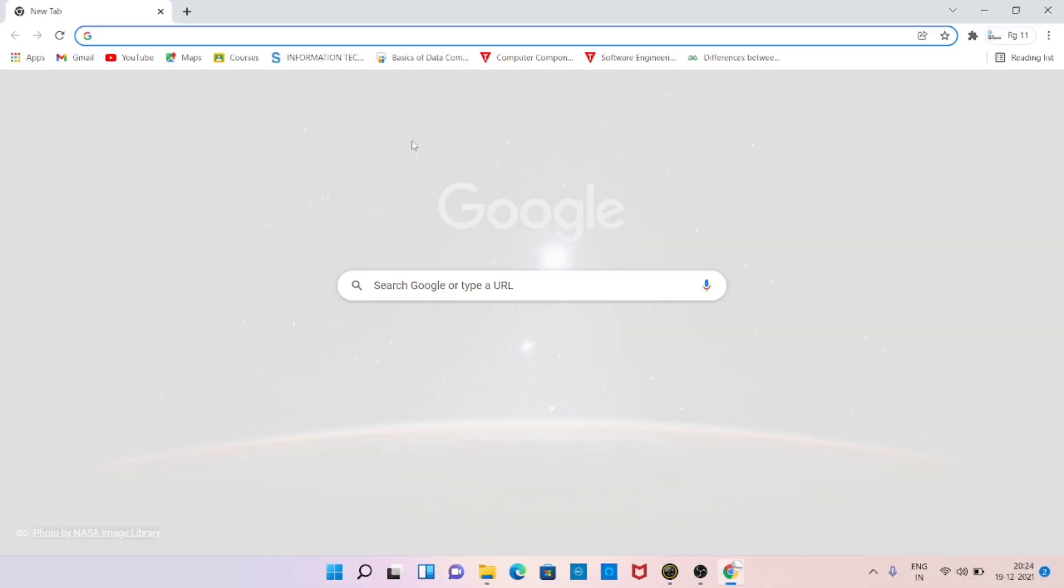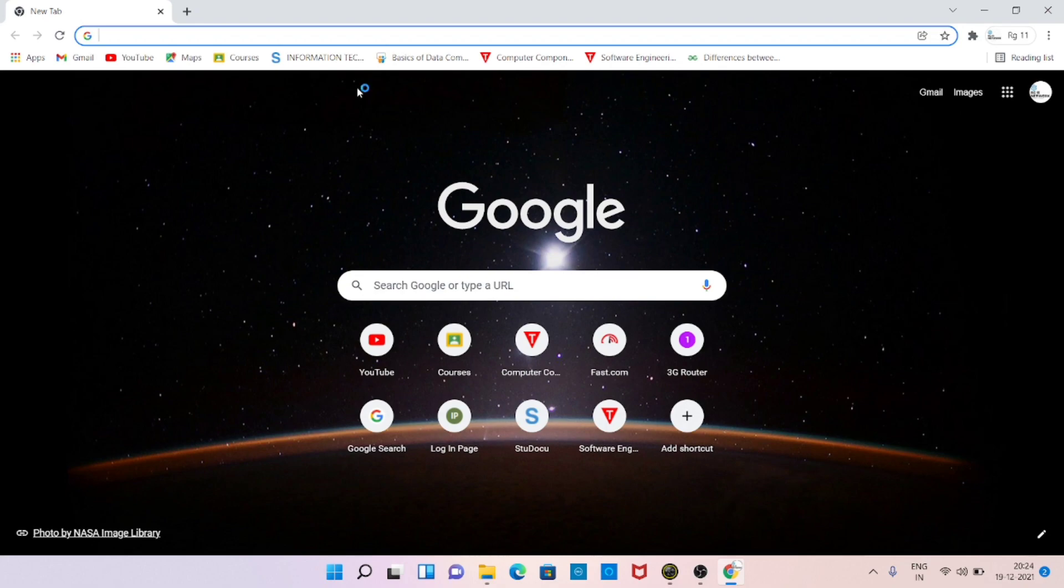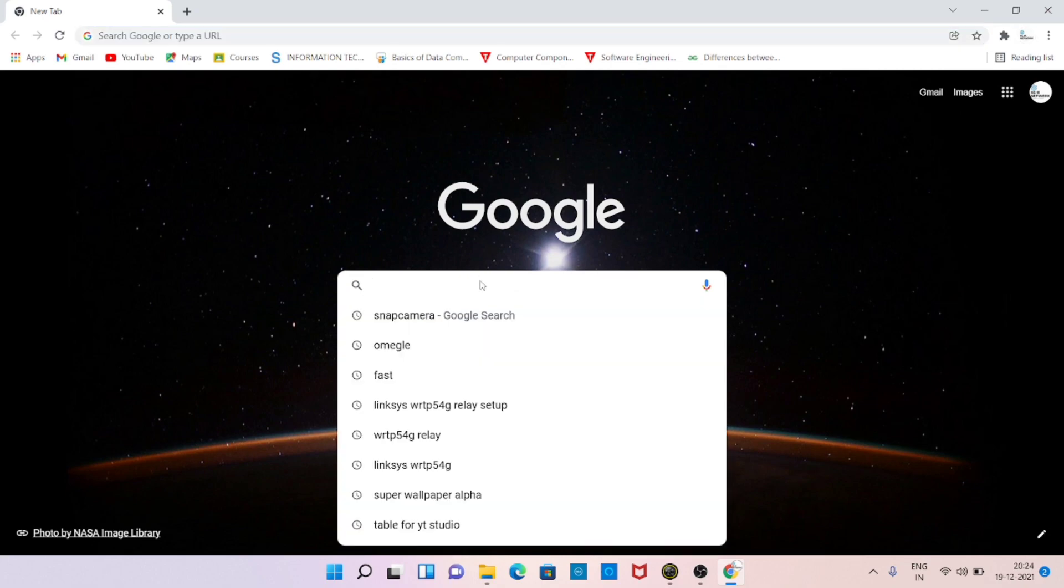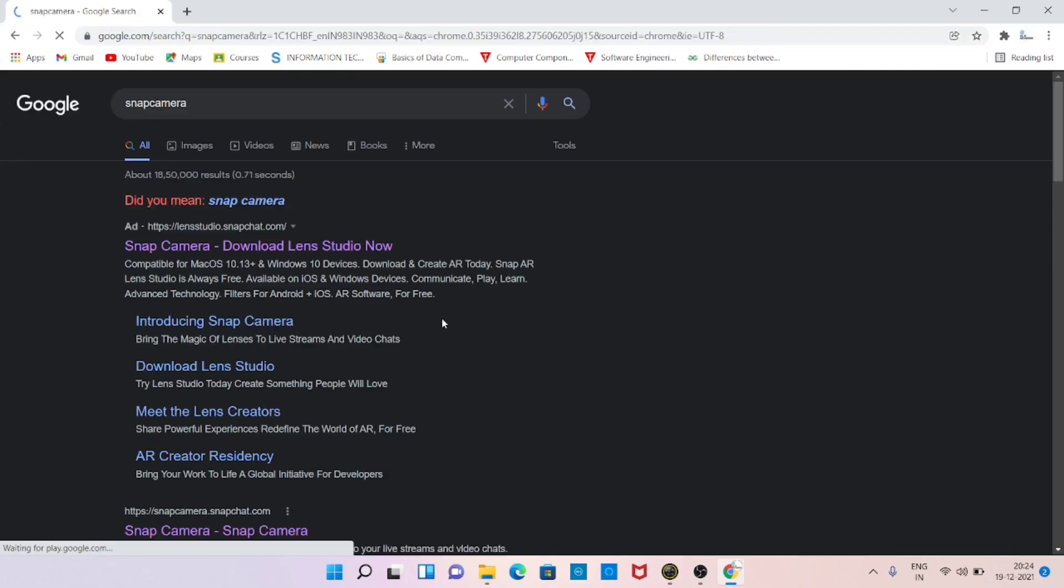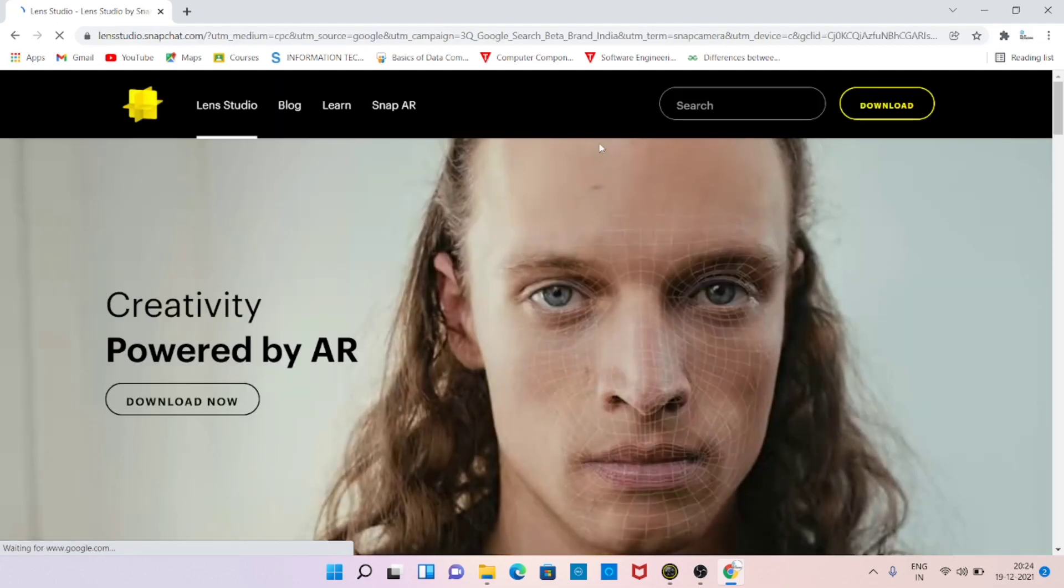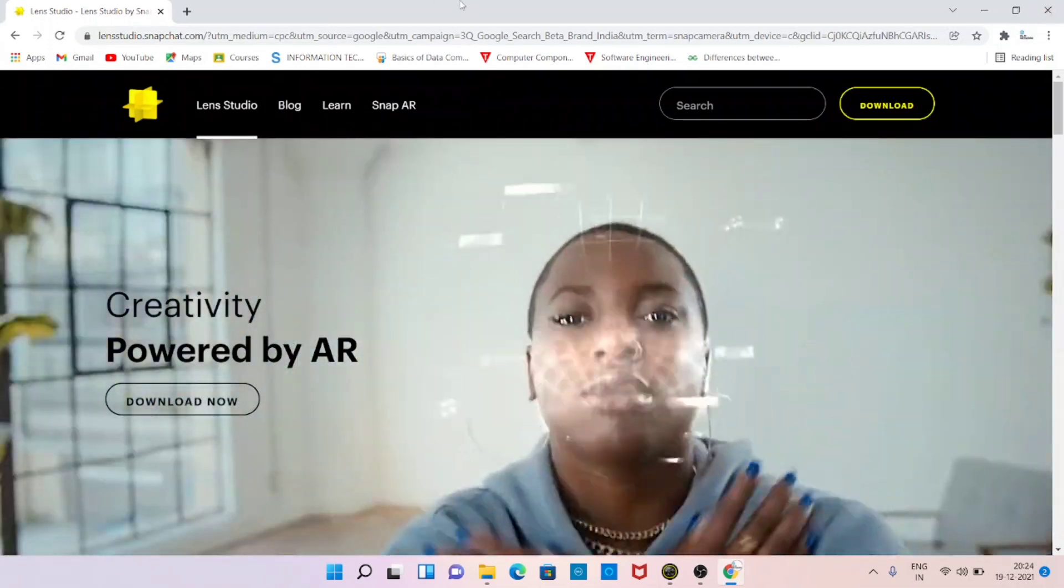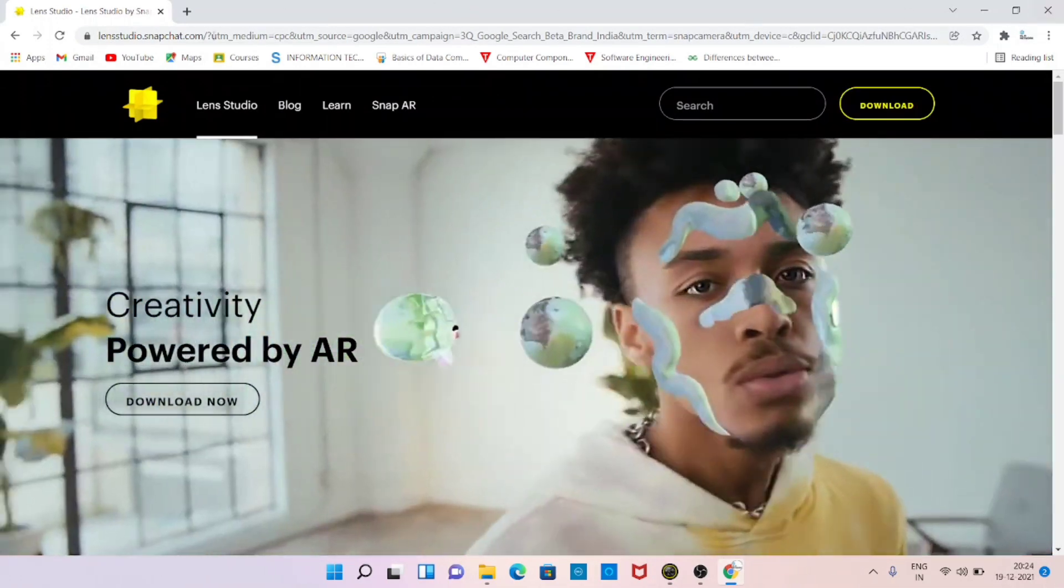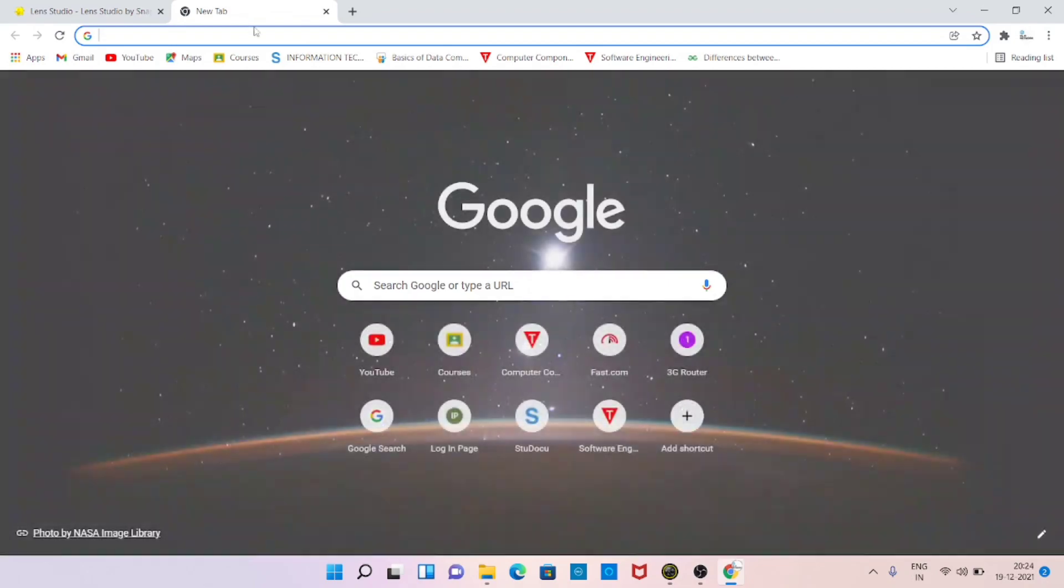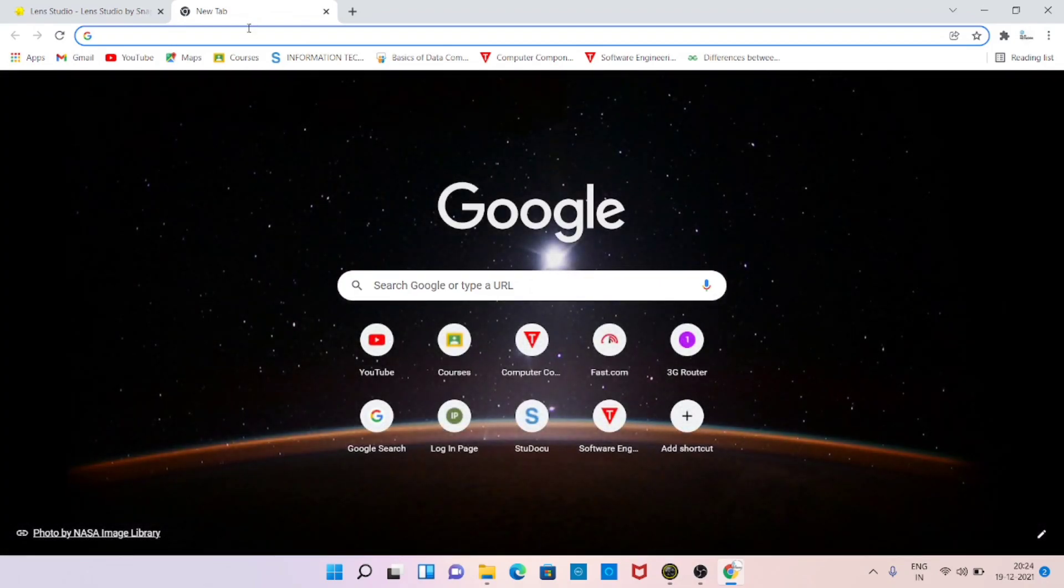But firstly, let's see how we can download the Snap Camera. Here's the process: just on Google search for Snap Camera. Here the topmost website, from here you can easily download it. Here's a simple installation process.